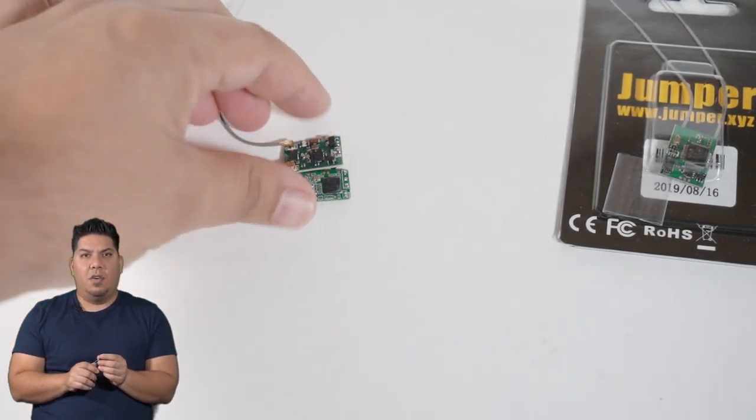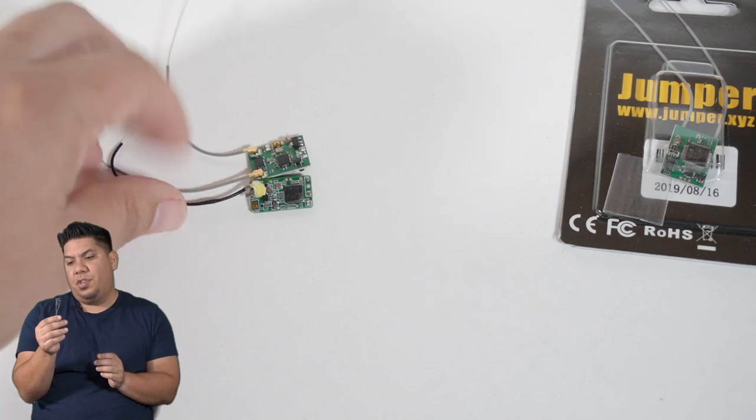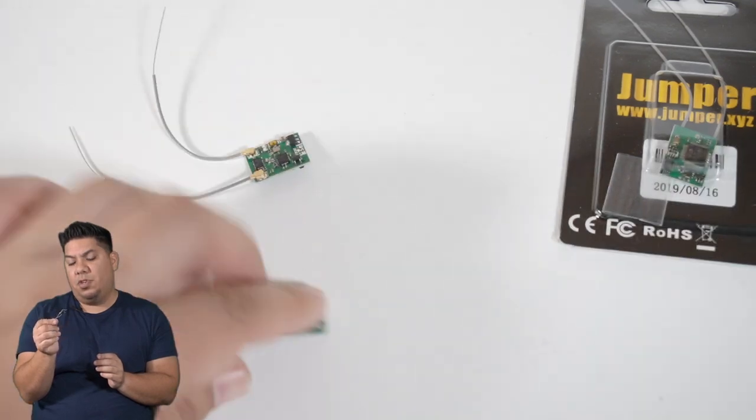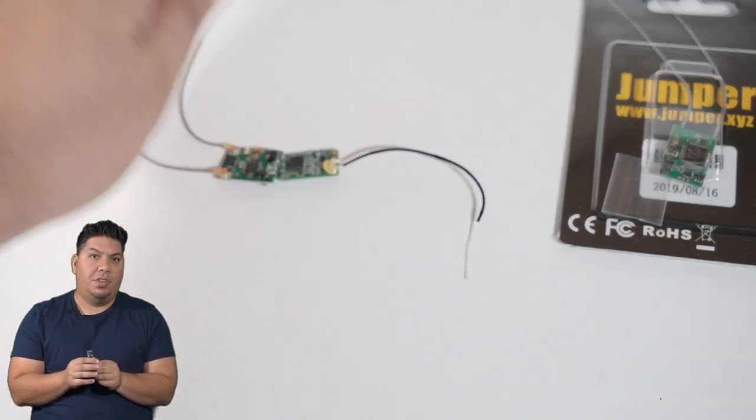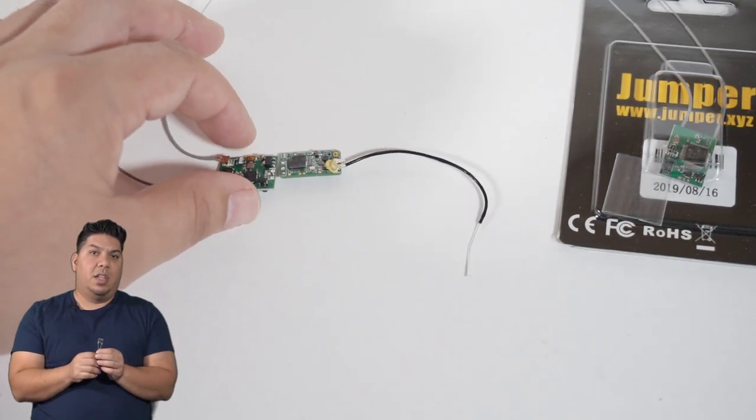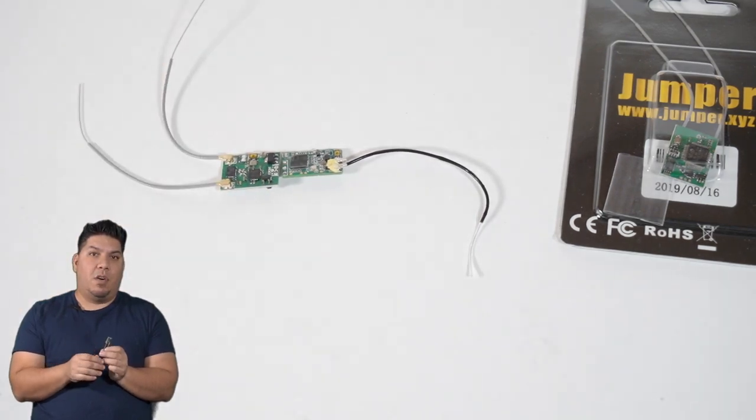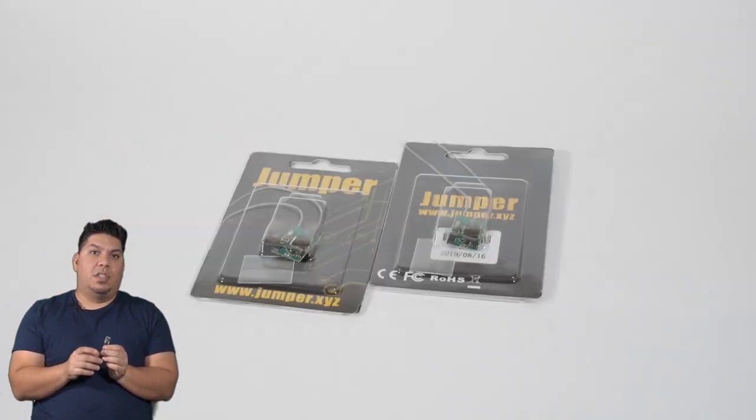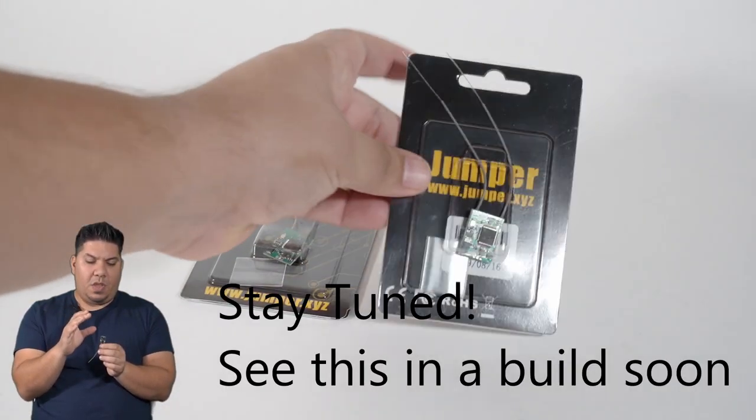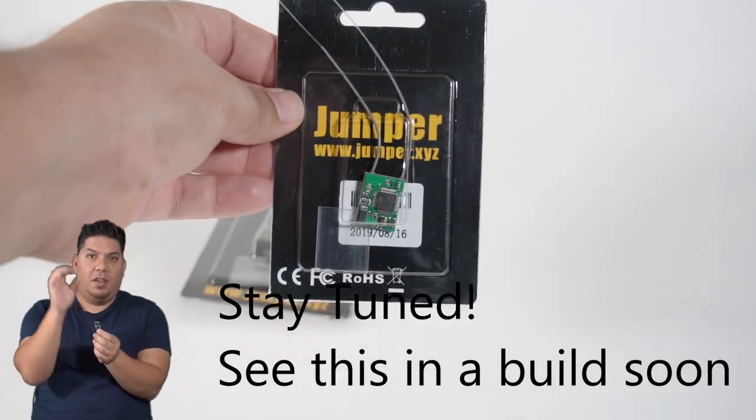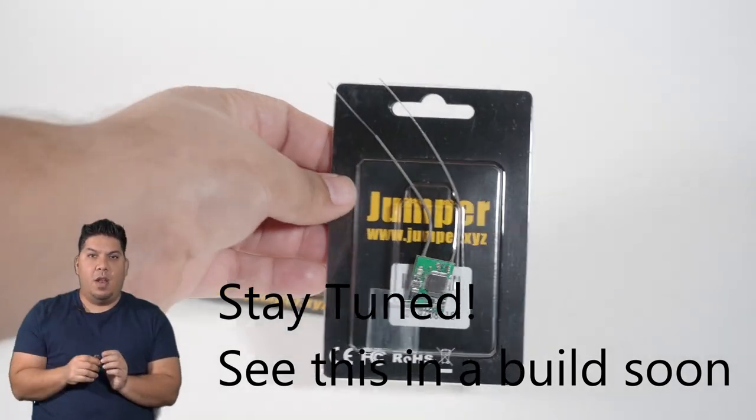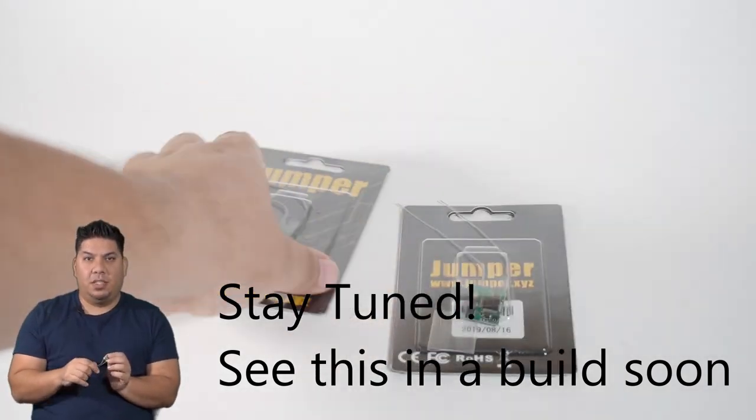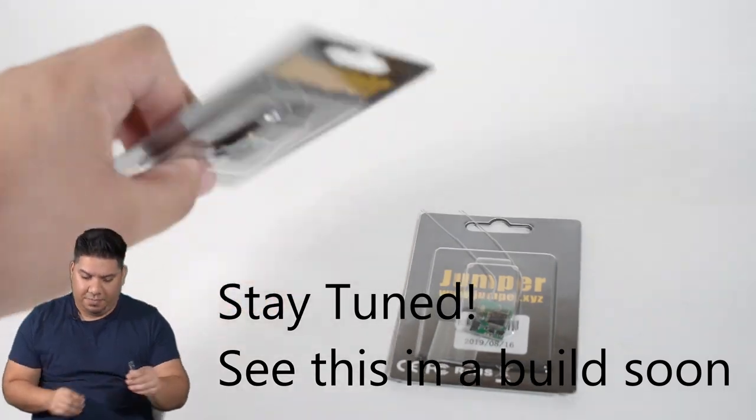This should have telemetry and all those other advanced features. It's basically like an RX4R set of features with an XSR footprint for an XM Plus price point. Thanks guys!